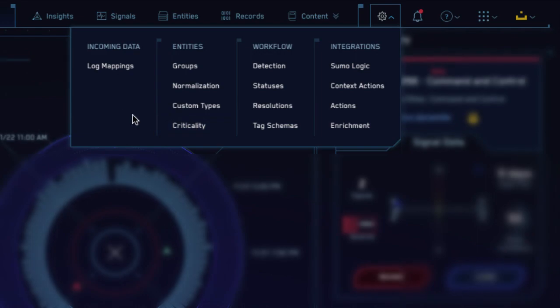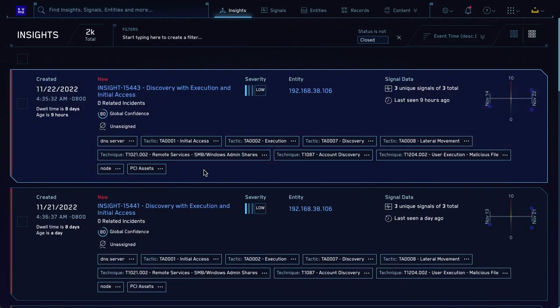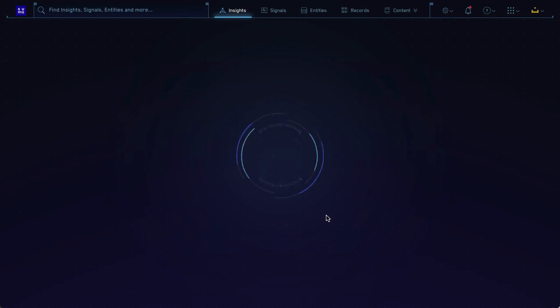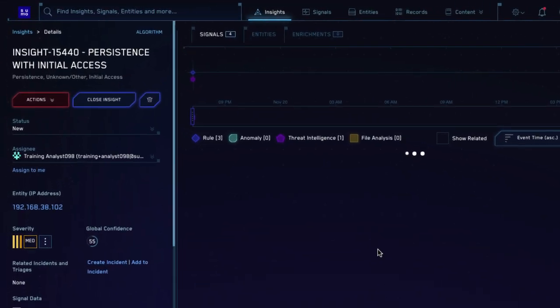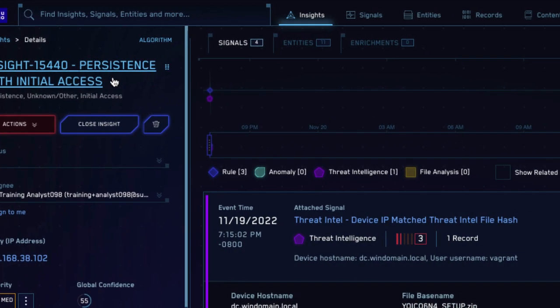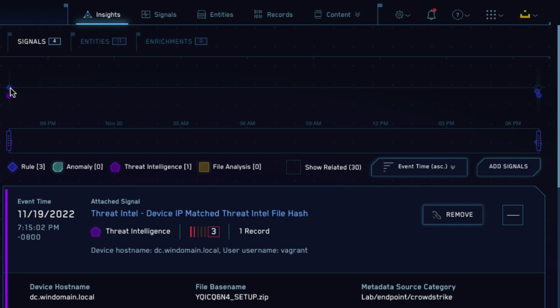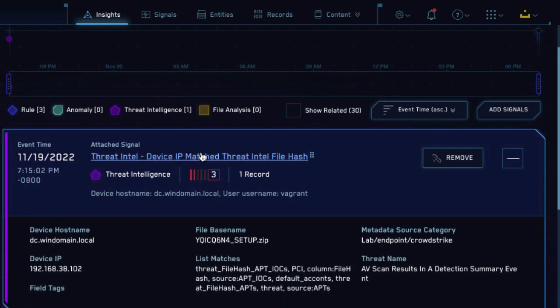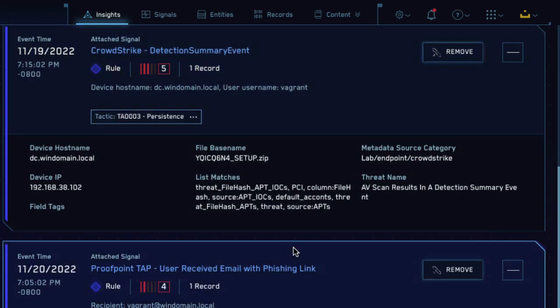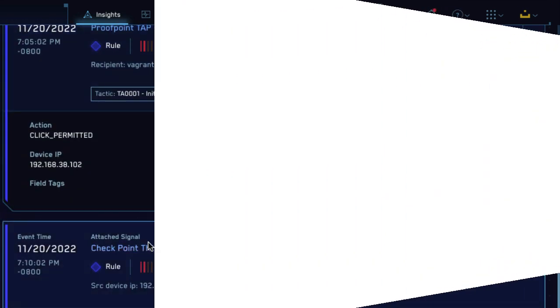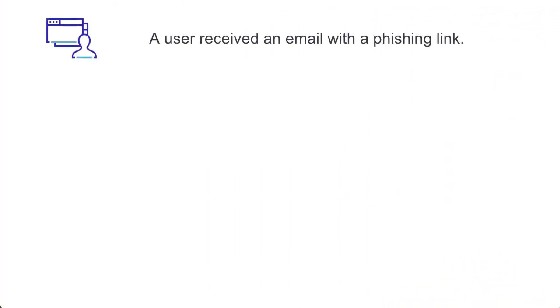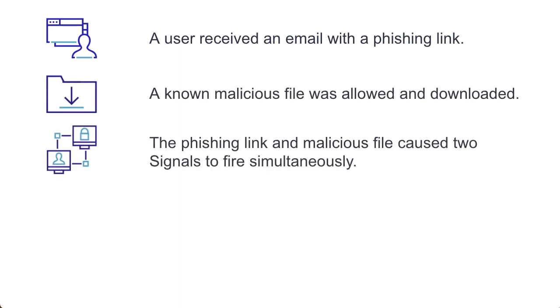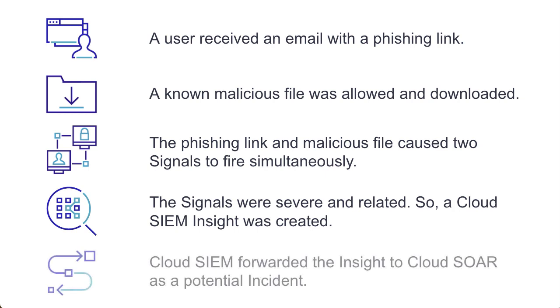Let's look at an insight in CloudSim. This one is called Persistence with Initial Access. Insight names are based on the MITRE ATT&CK framework. We can also see a timeline of events in the insight here, and a list of all signals associated with the insight. After investigating the insight in CloudSim, we might be able to tell a story. A user received an email with a phishing link, allowed a malicious file into our system, and those signals together triggered a CloudSim insight. We'll forward the insight to CloudSOAR so we can respond to it.